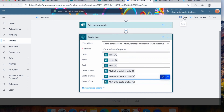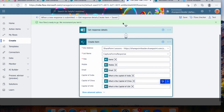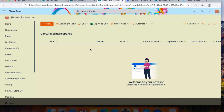Now click Save. You can also rename the flow if you'd like. Let's now submit a test form response to see whether the information goes into the SharePoint list. Here is our SharePoint list — let's watch what happens.